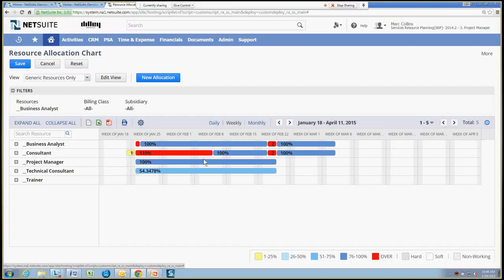And with this, I can go ahead and see, am I going to have any bottlenecks in the future? Right here I see that I've got a red 110%, meaning that I'm going to need more than one resource to be able to satisfy the need of this time frame for the consultant role. So that will help me schedule out the right people in the future on these different projects.